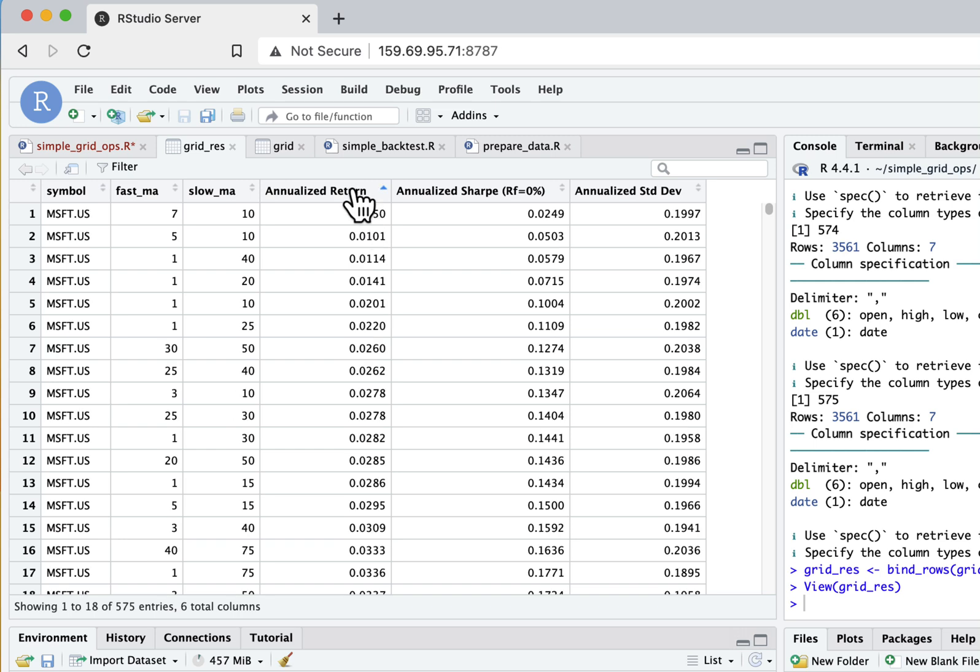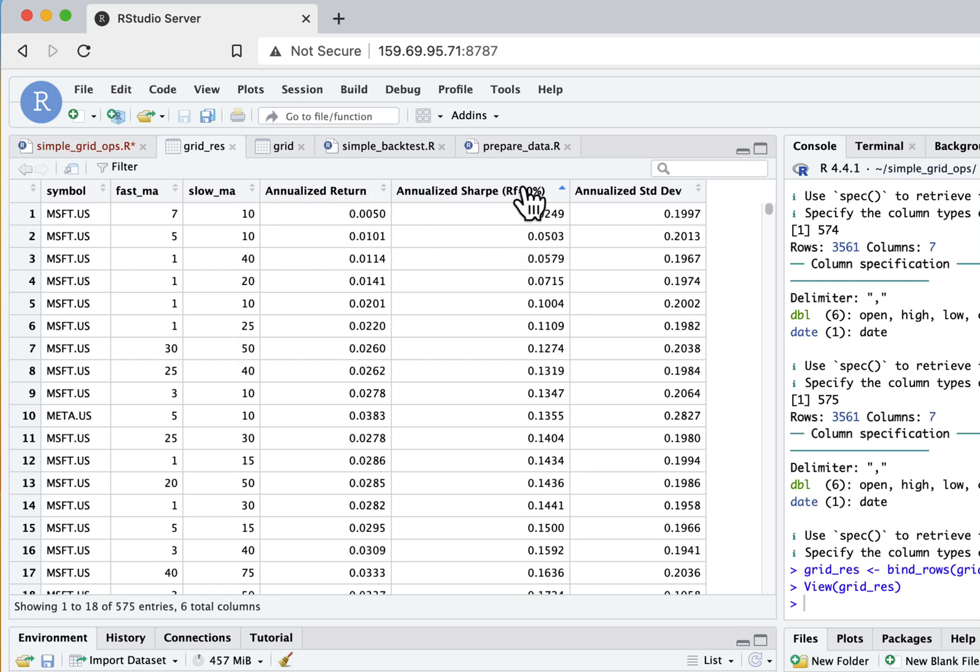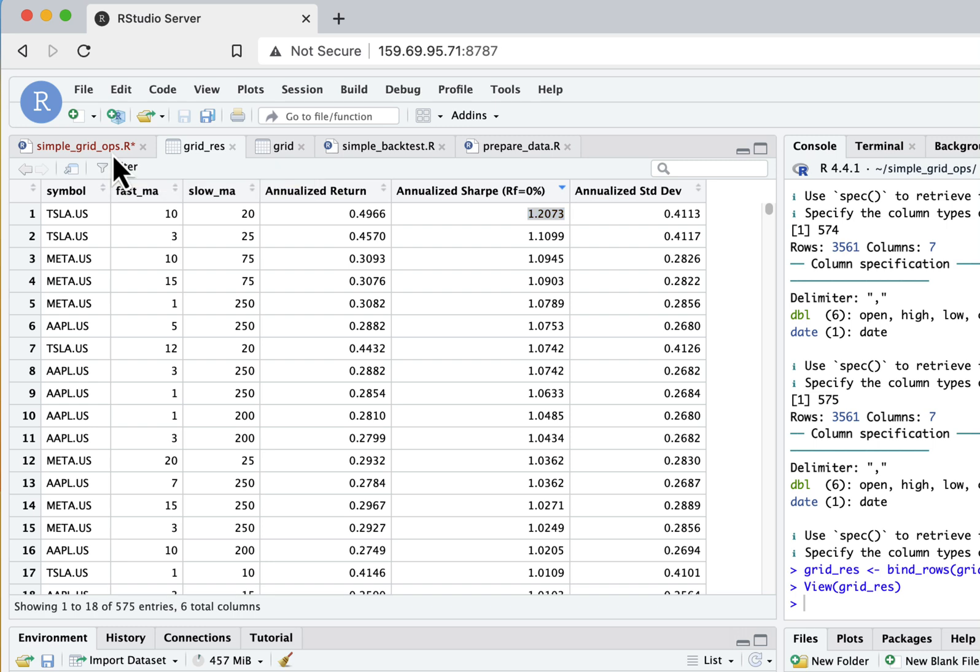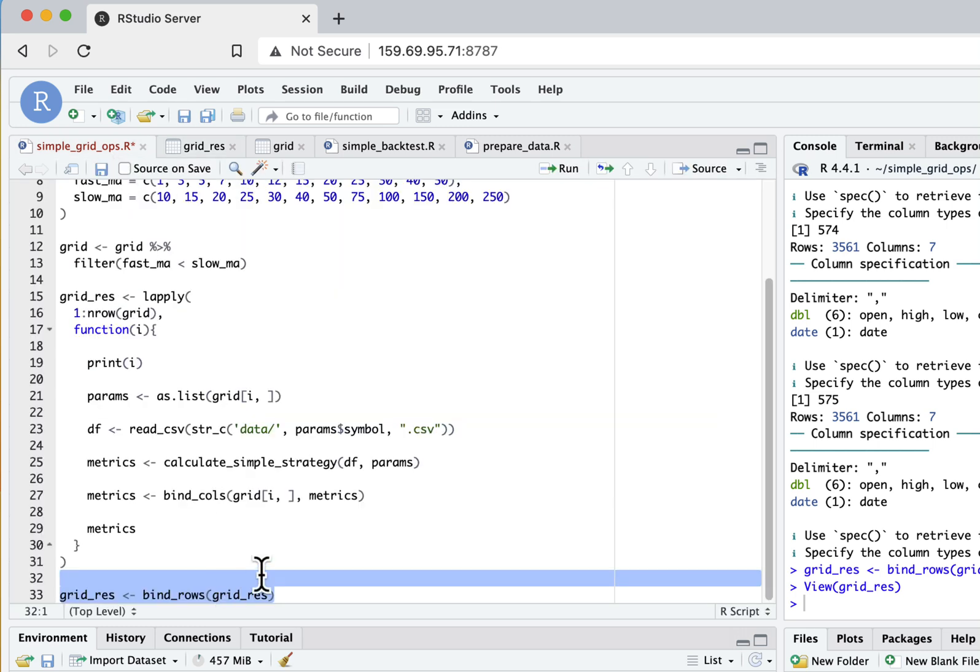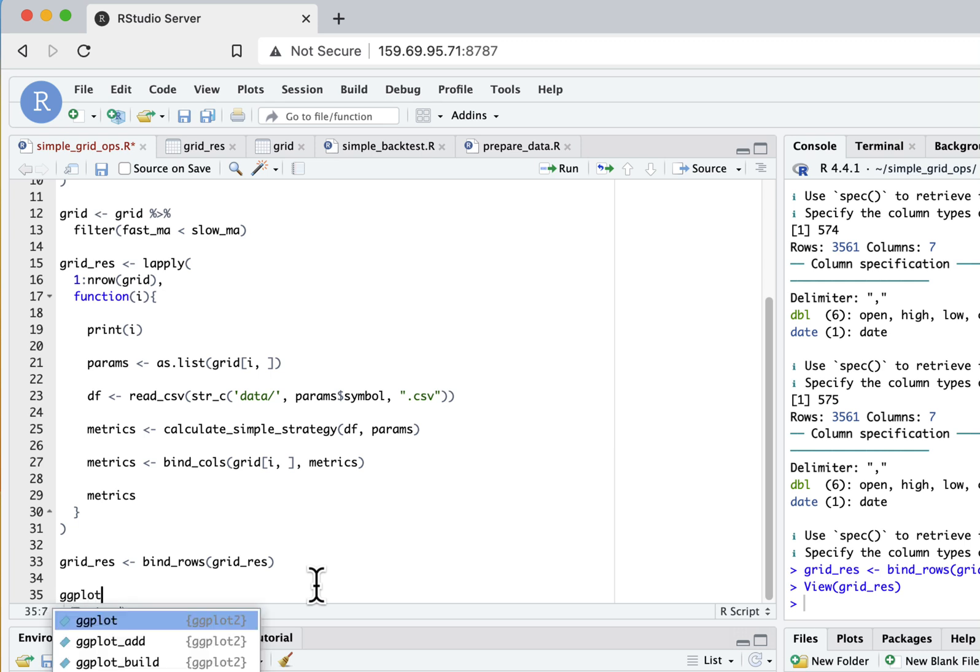The great thing here is that this is just a dataframe - you can sort by for example annualized return or just find something with the best Sharpe. Here for example, as you can see, there's a strategy on Tesla that has a Sharpe of 1.2 and it seems to be the best one in our optimization. It seems to work pretty well and you can go forward and do some better analytics on it.